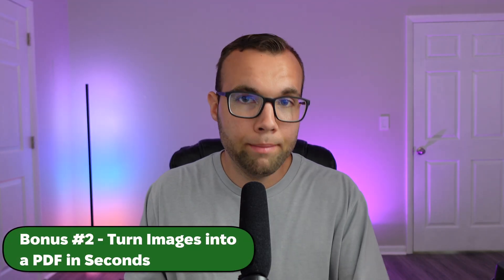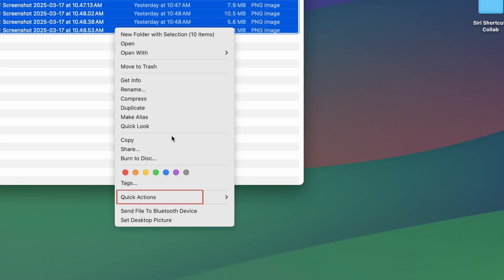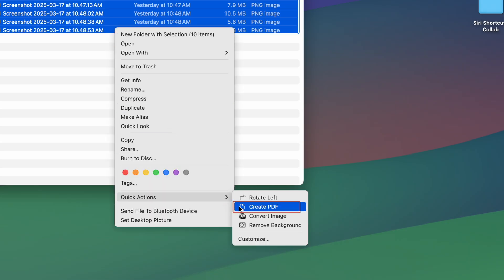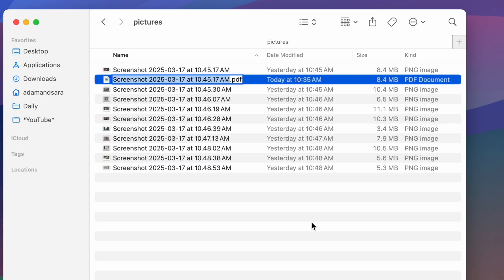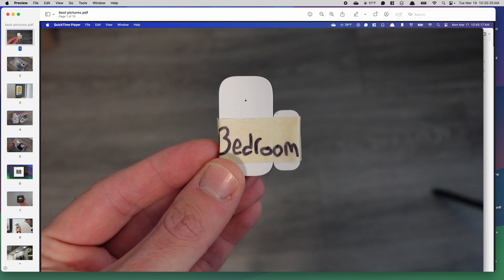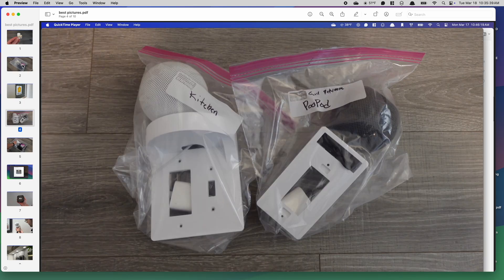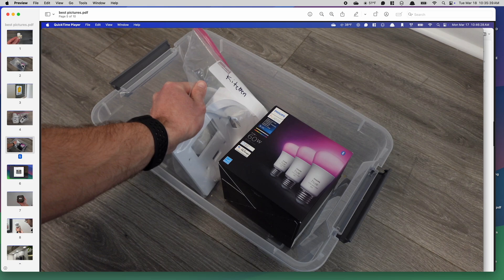Speaking of easier, if you need to send multiple images, instead of sending each image one by one, you can create a single PDF that has all your images in one file. Select the images, right-click, go to Quick Actions, and choose Create PDF. Just like that, your scattered files transform into a single tidy document, perfect for presentations, portfolios, or sharing scanned papers without the chaos of mismatched file names.